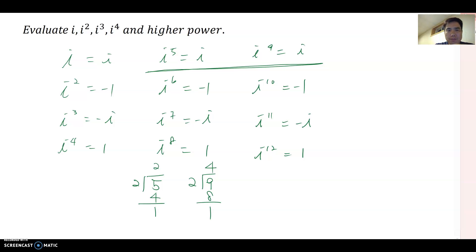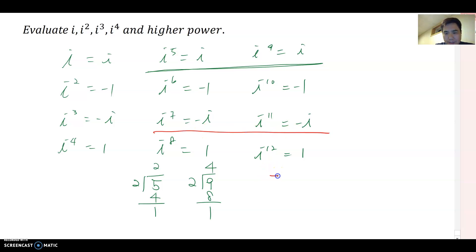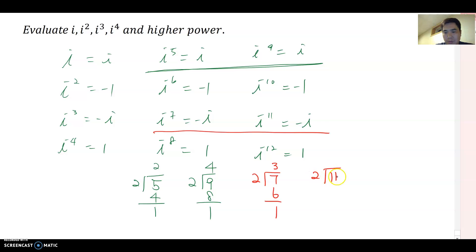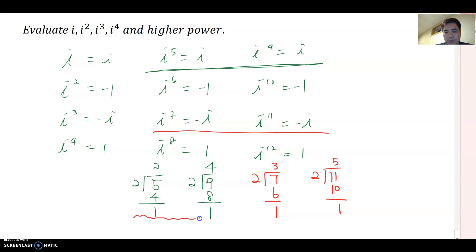Now let's also compare i to the seventh and i to the eleventh. Seven divided by two: two goes three times, remainder one. Eleven divided by two: two goes five times, remainder one. So in both sets the remainder is one, but the signs are different — these two cases give i, and these two cases give negative i.